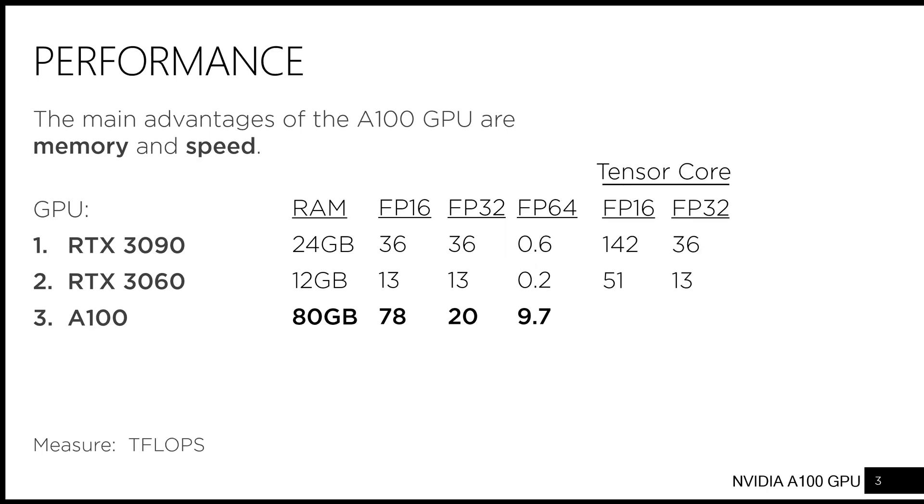If your computation is heavy on matrix multiplication, the tensor core performance is the more relevant metric. Tensor cores are compute units dedicated to matrix multiplication, providing several times the performance over other operations. Here, once again, the A100 is much faster than the other options.